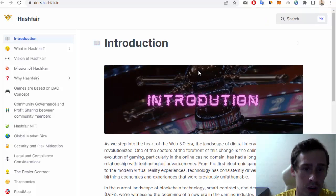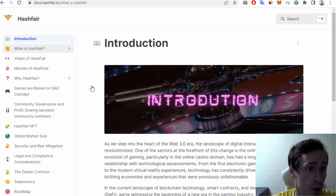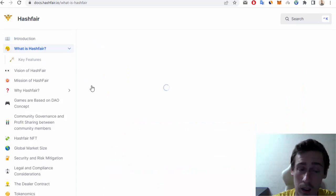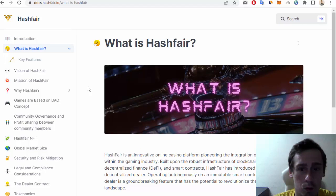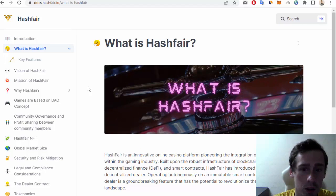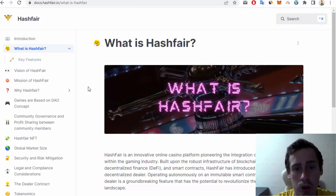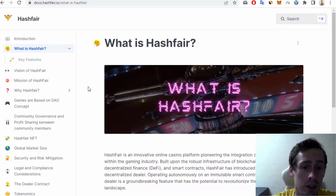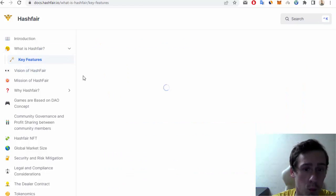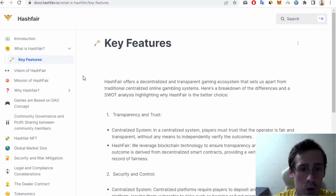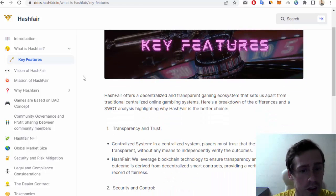So of course the first very important question: what is Hashfair? Hashfair is an innovative online casino platform pioneering the integration of Web3 technology within the gaming industry. Some of the key features of this project are, first, transparency and trust,